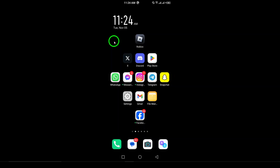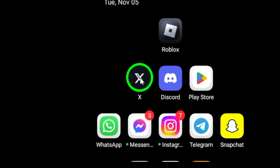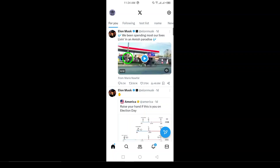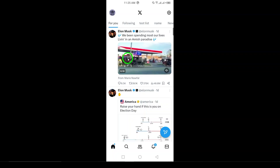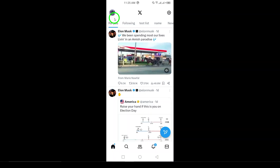Let's get started. First, launch the X app on your Android device and make sure you're logged into your account. Once you're on the home screen, look for your profile icon — this is usually your profile picture or a navigation menu icon located in the top left corner. Tap on it to access your profile settings.